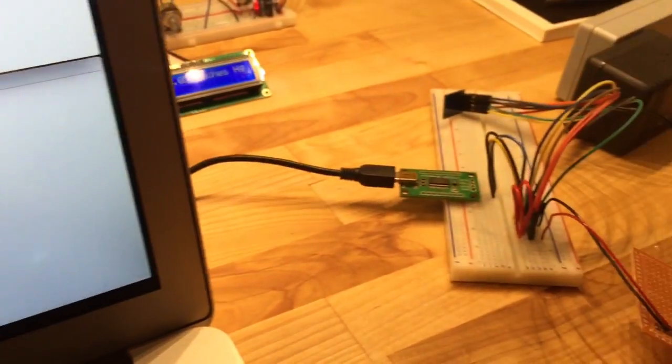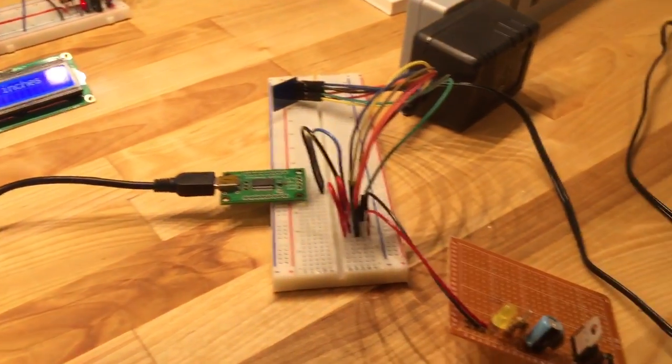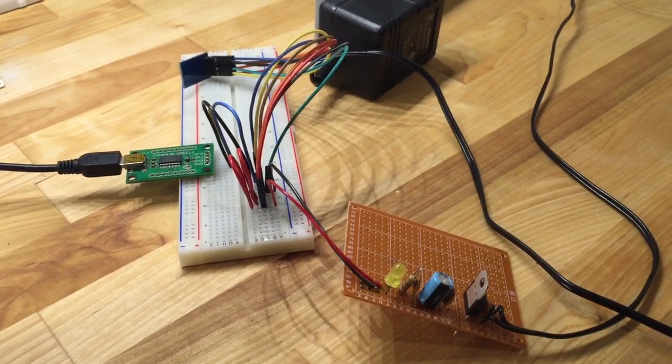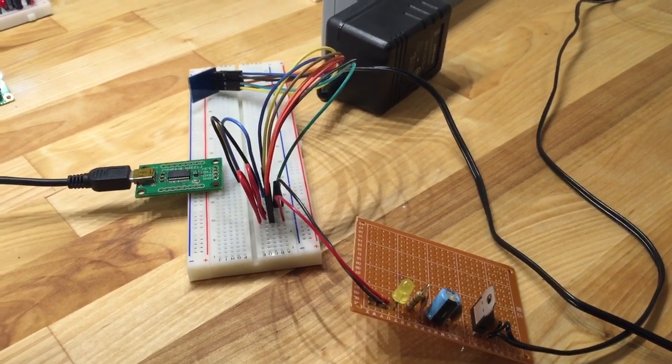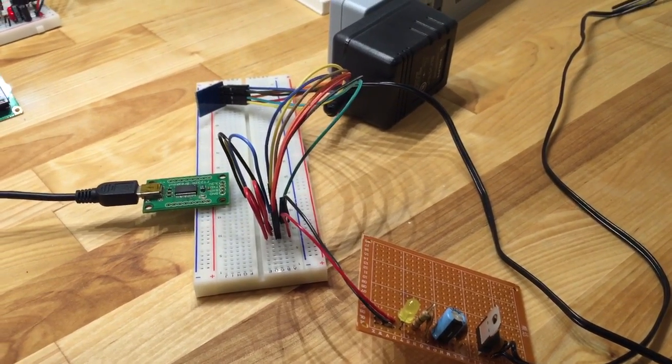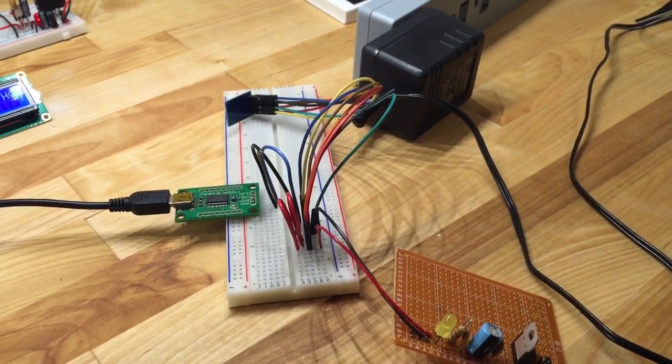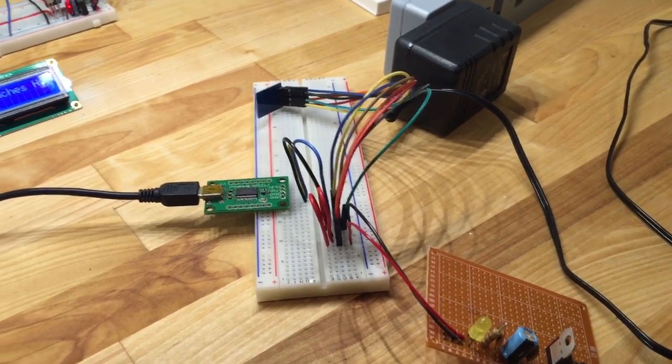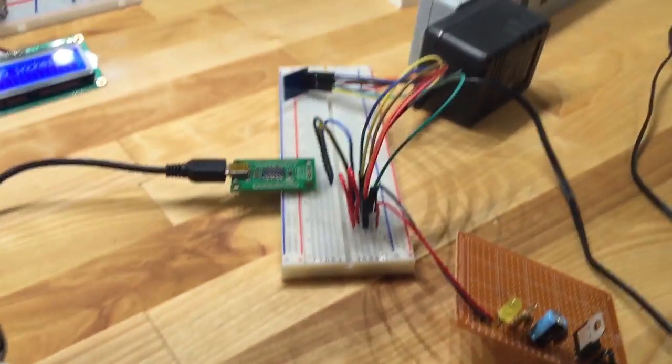The next step then is to just take your board. Make sure that your ESP 8266 board is in the programming mode. So the grounding pin is connected.